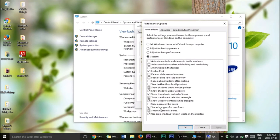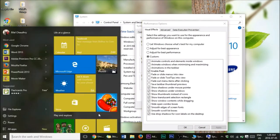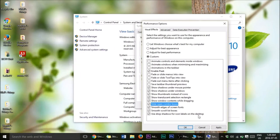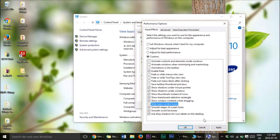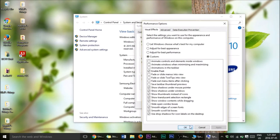Click on Custom and follow what I did. Basically this adjusts things like animations — for example, 'Slide open combo boxes' makes the Start menu slide open instead of instantly appearing. You can see the difference when you toggle it. Just follow my settings, press Apply and OK, and this will help optimize and speed up your computer.